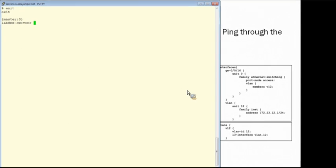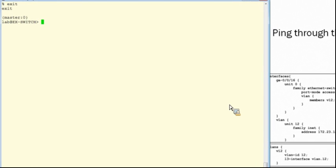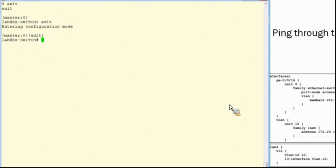First, we define the Layer 3 VLAN interfaces. We'll use Unit 11 and Unit 12 in our example and set the IP addresses according to the diagram.